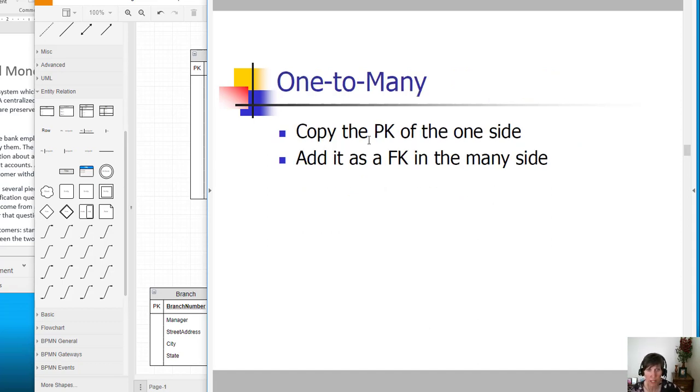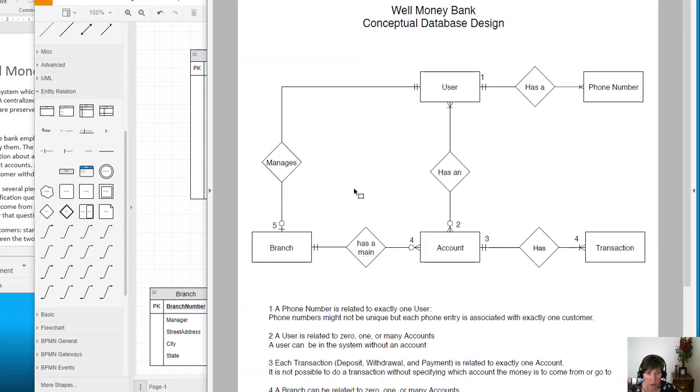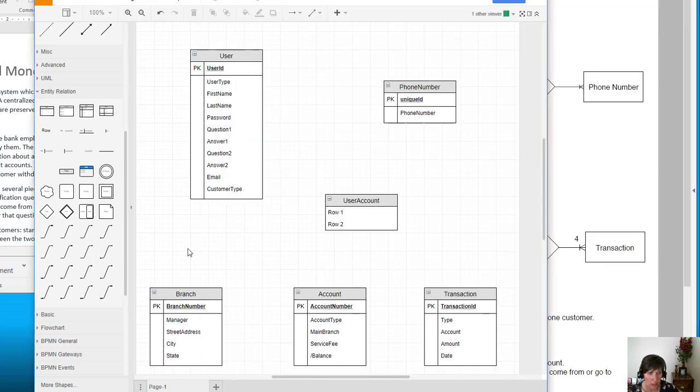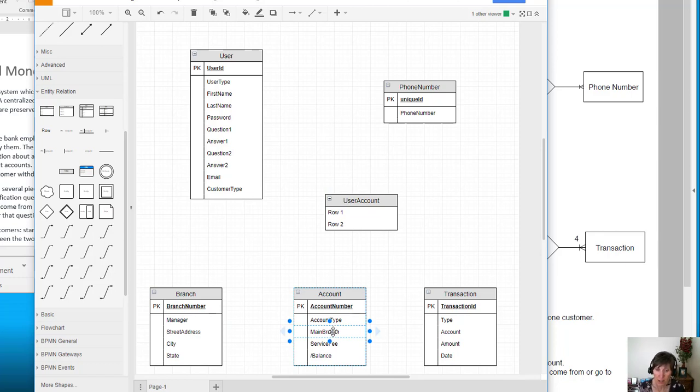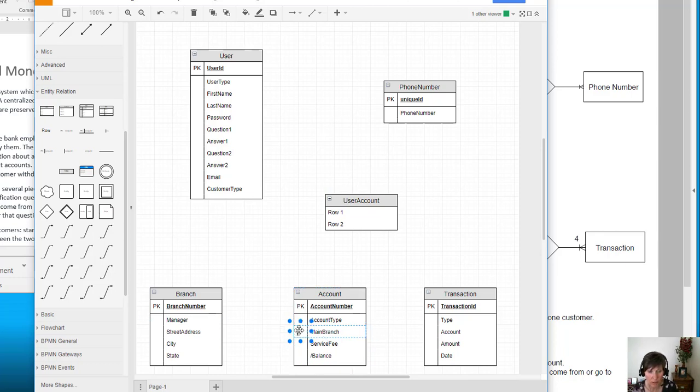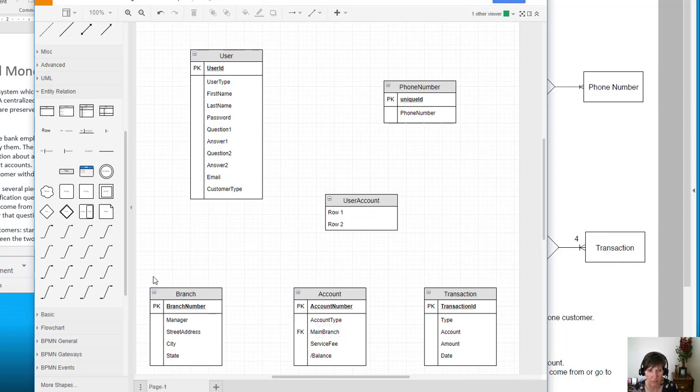So for one-to-many, you copy the primary key of the one side and add it as a foreign key on the many side. So we have the one side on the branch, so we copy the primary key of the branch and we put it in the many side. And here, if we look, we already have a main branch and that can be the branch number because that will uniquely identify which branch is the main branch. So all we have to do is put the foreign key designation to the left of it and that one's done.